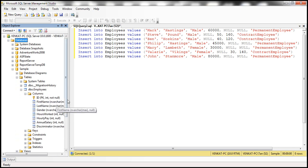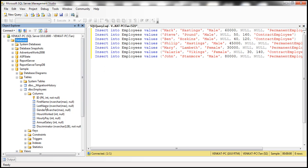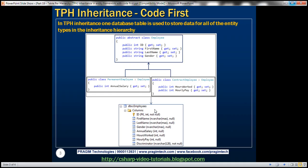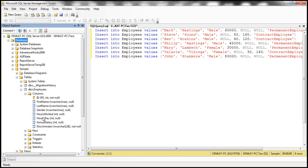Let's look at the columns. All the columns are present: ID, first name, last name, gender, hours worked, hourly pay, annual salary, and the discriminator column. However, looking at the column order, the contract employee columns appear right after the gender column, but we want annual salary to appear after gender instead. We can use the Column attribute to tell Entity Framework the order in which we want columns created within the Employees table.